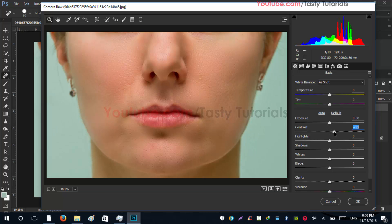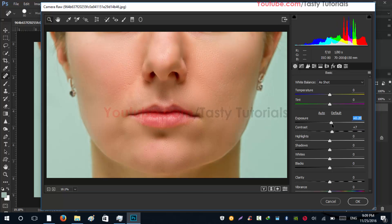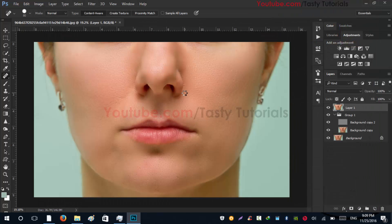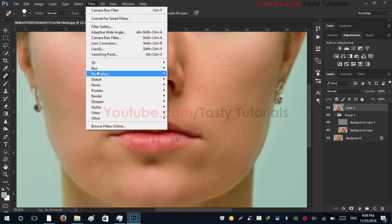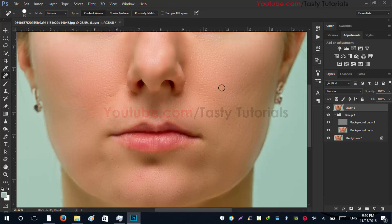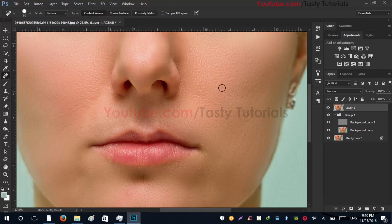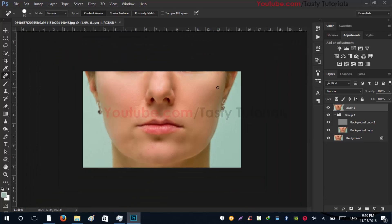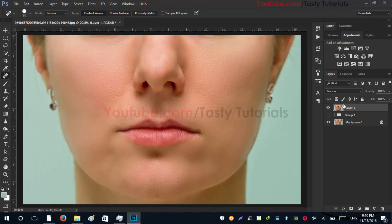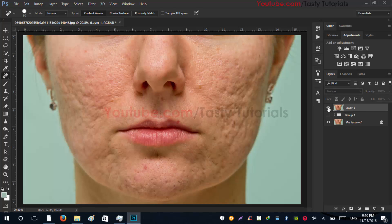Increase the contrast a little bit — not too much. And increase the exposure, maybe plus 0.15. Hit OK. Now go to Filter, Sharpen — sharpen the skin. And this is it. This is what we were going to make. Let me show you the before and after preview: this is before, and this is after.